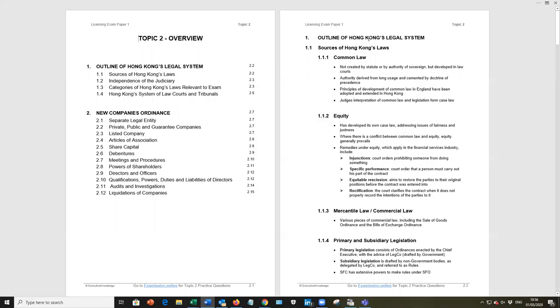Welcome to this lecture, Executive Knowledge Lecture on Topic 2, Paper 1 of the SFC Licensing Exams. This topic covers principles of relevant Hong Kong law and the New Companies Ordinance. We say new, it was 2014, but the official materials still use New Companies Ordinance, and we'll come to that very shortly.